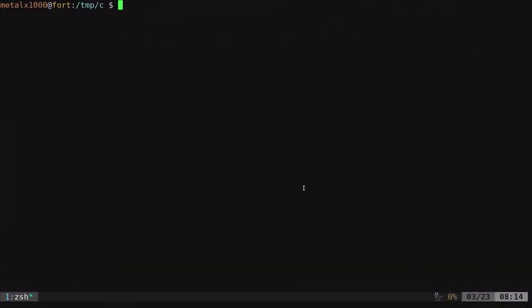Hello and welcome to this tutorial on C programming. Today, we're going to write to a file.